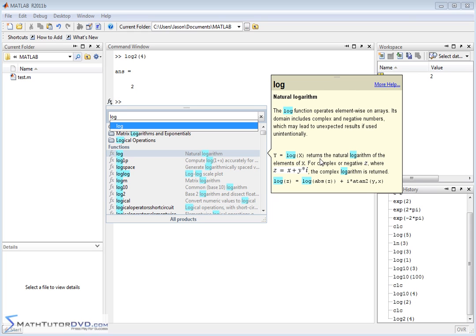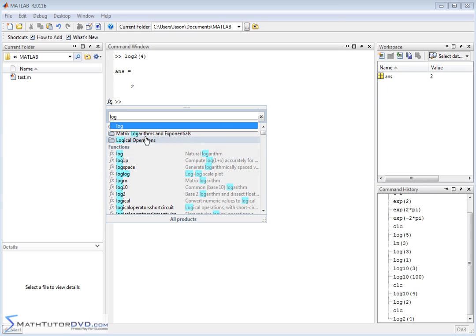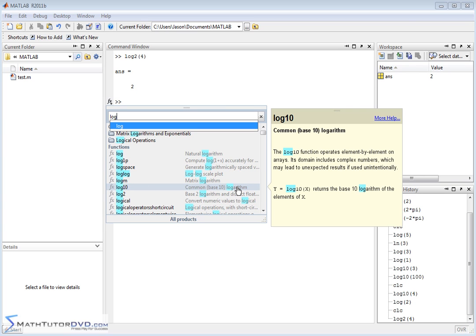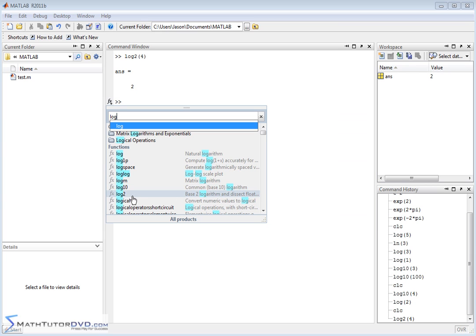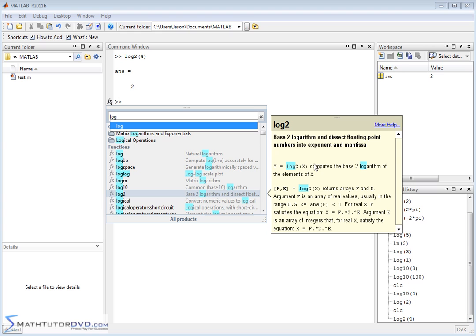But it's telling you the bottom line is that this is the natural logarithm. If you go down here, you'll see base 10 logarithm. Log10 operates element-wise, returns the base 10 logarithm. And then log2, we've already talked about, if you go down here, computes the base 2 logarithm of elements of x.